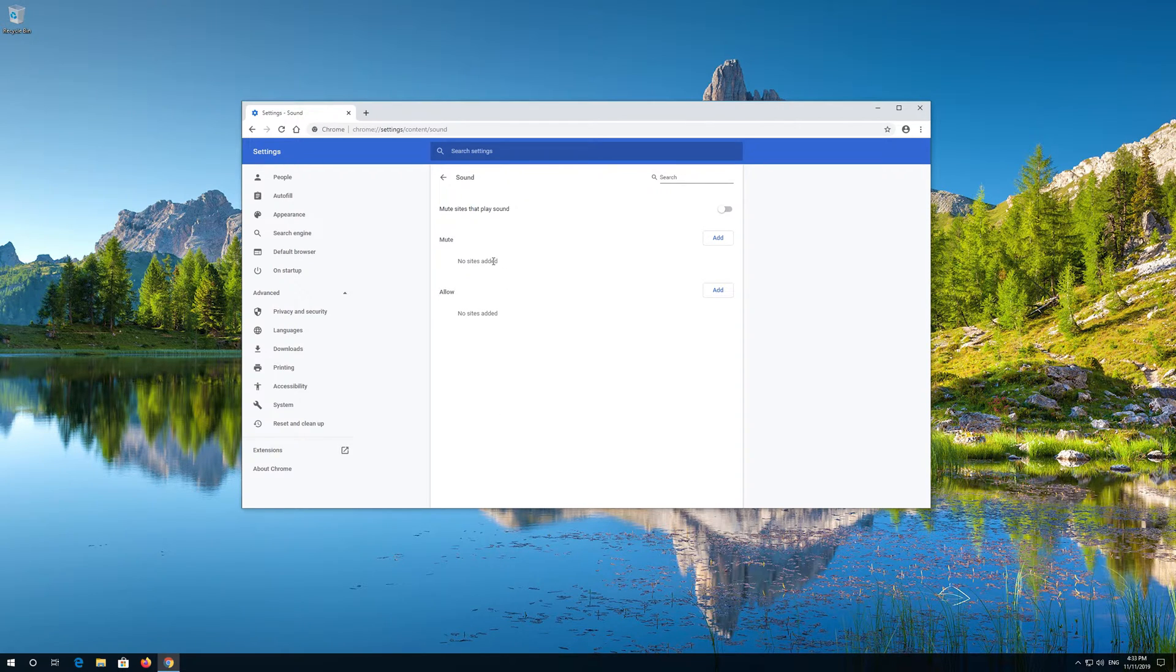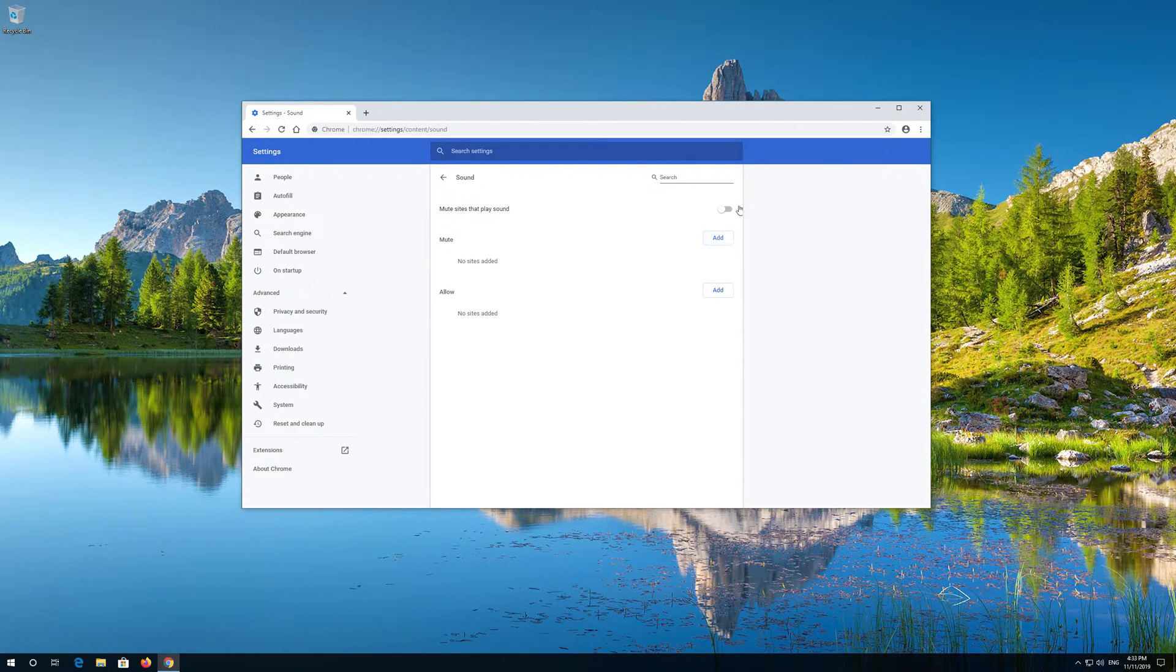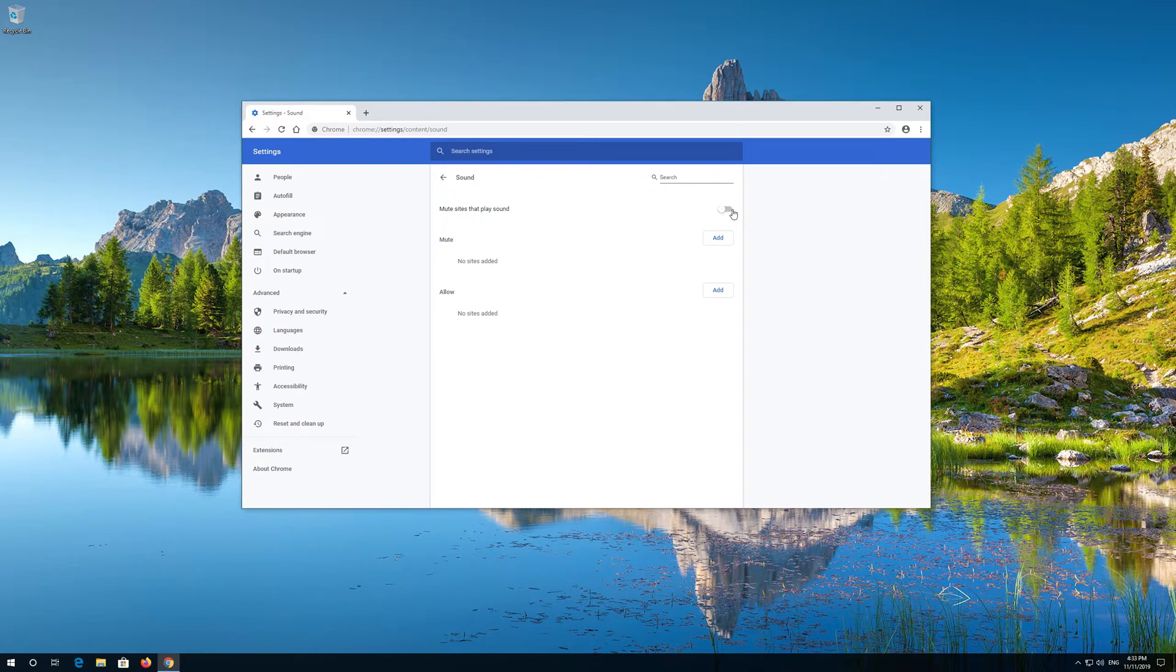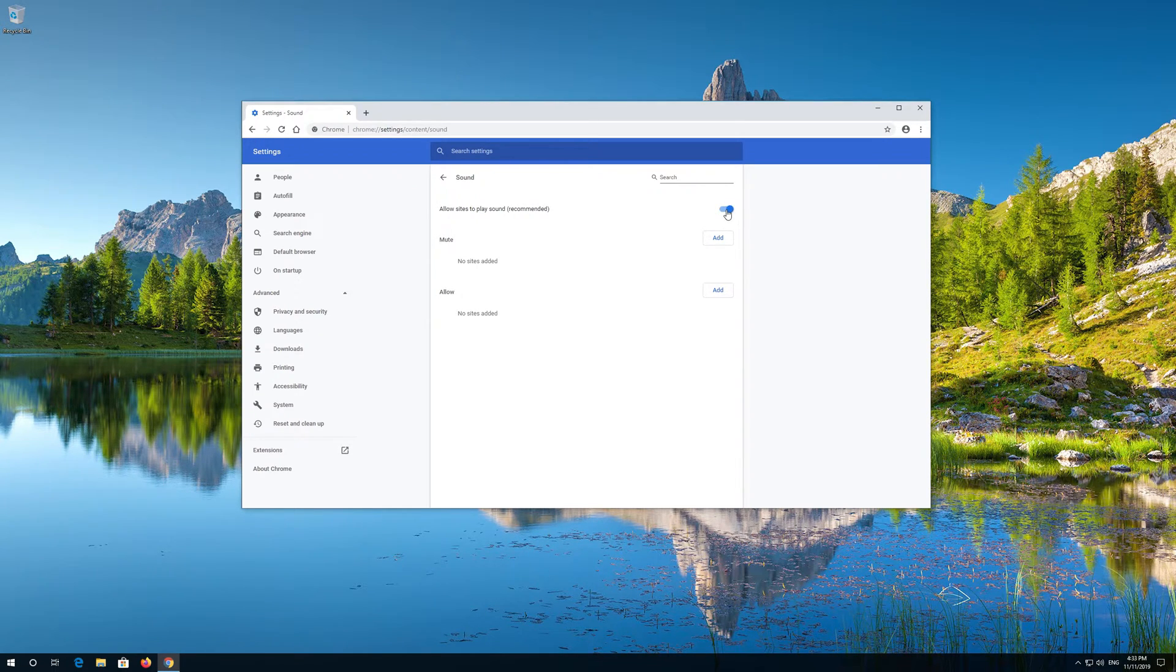Enable Mute Sites that Play Sound. Now your problem should be fixed.